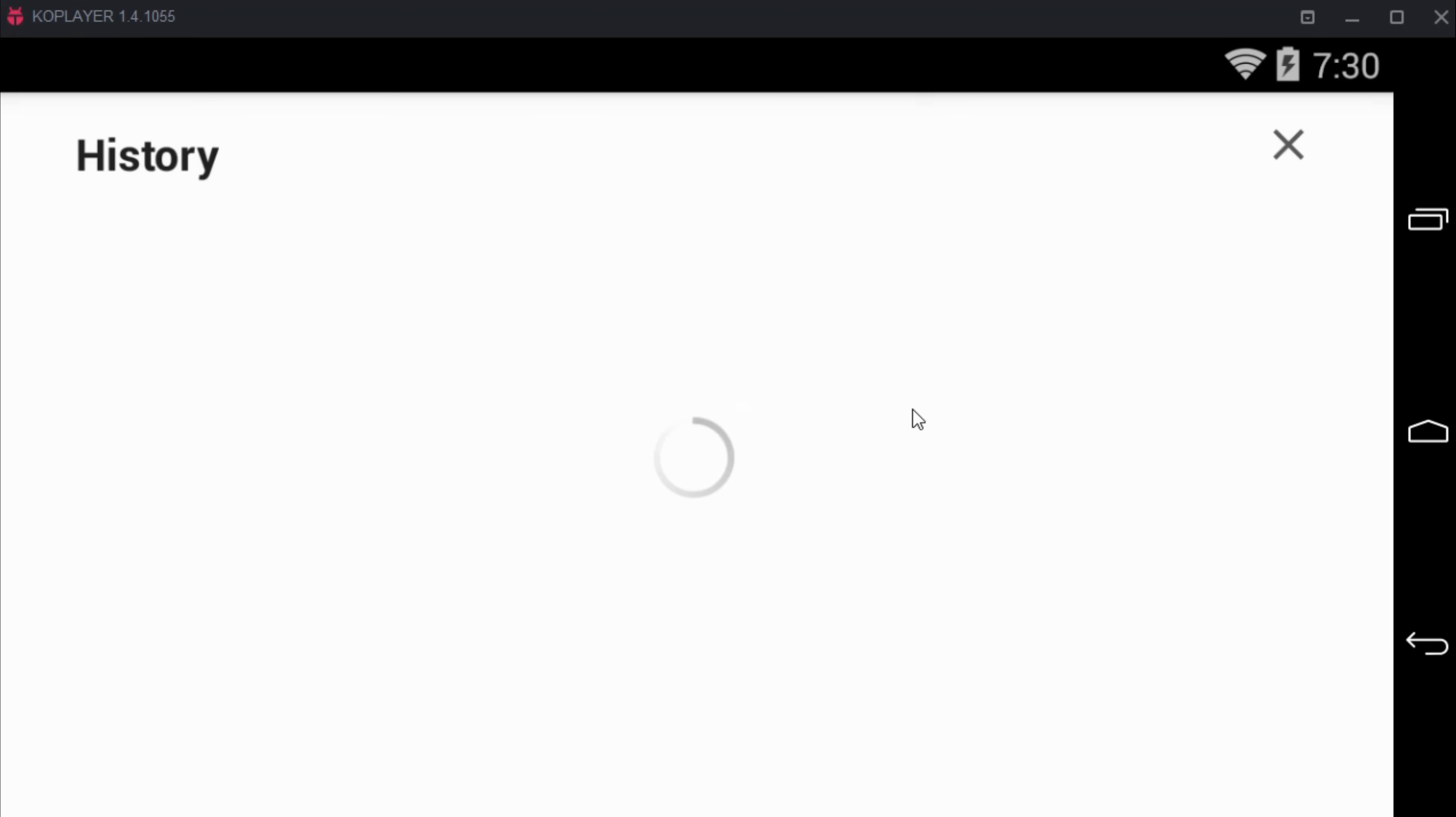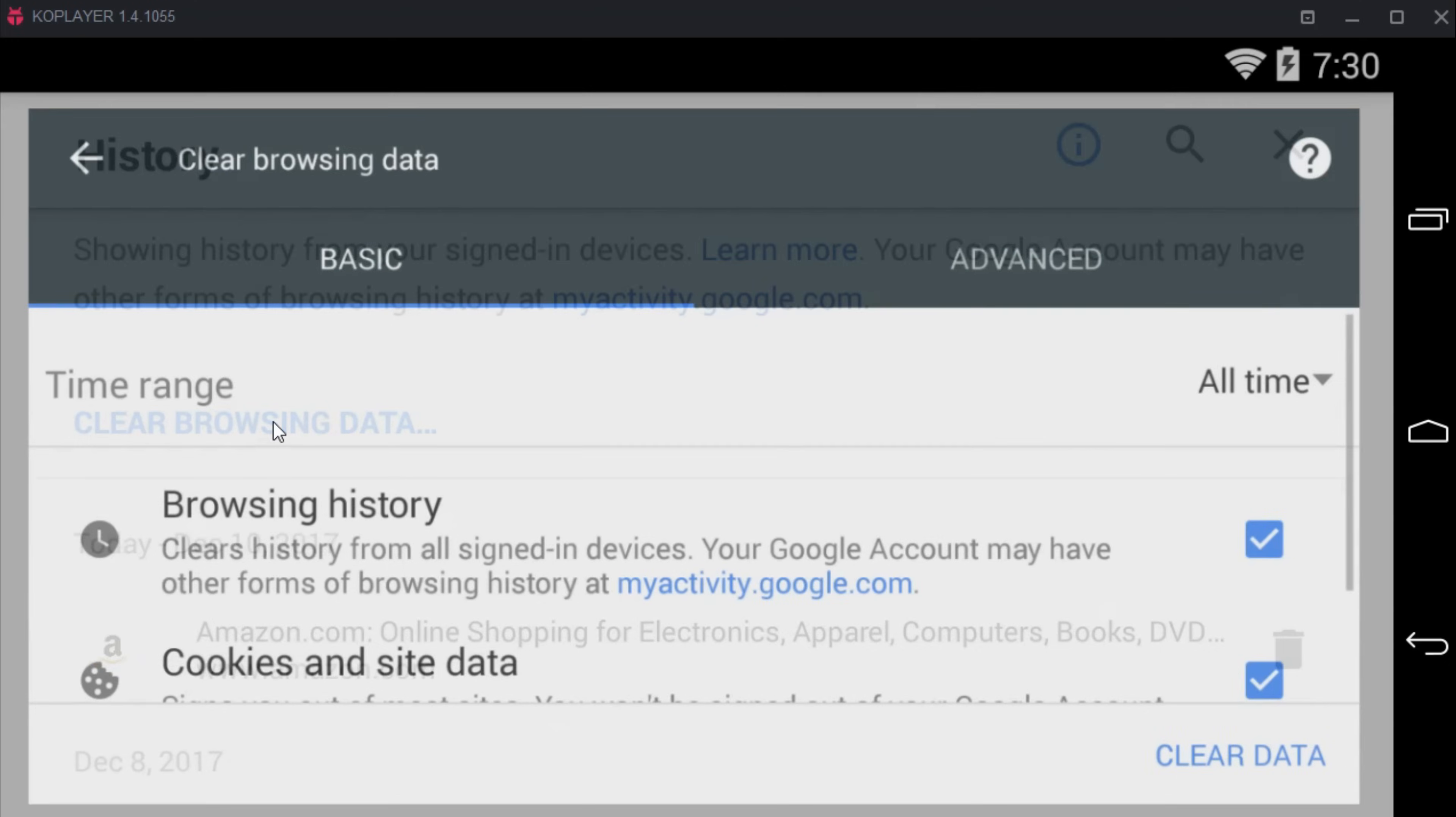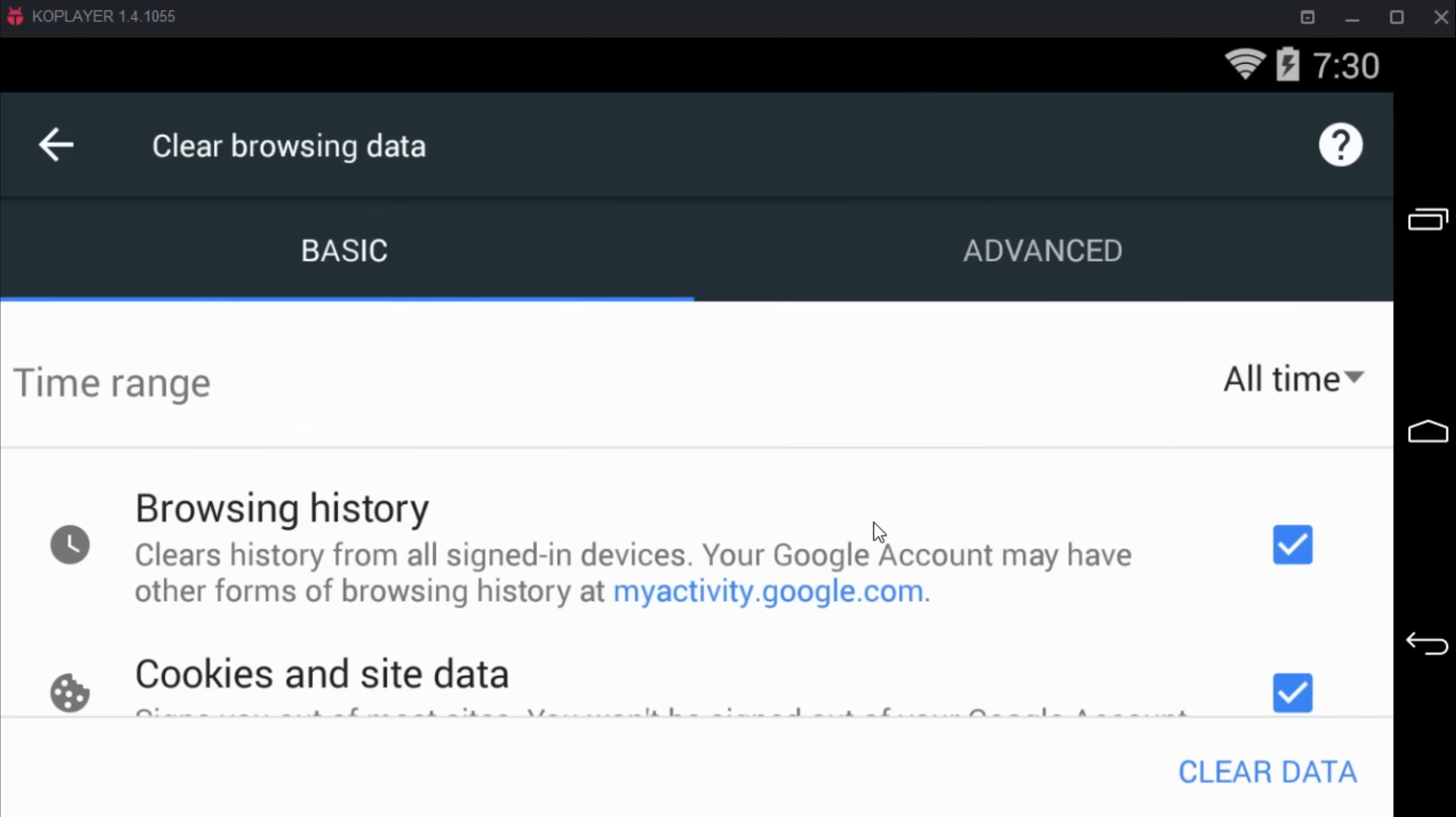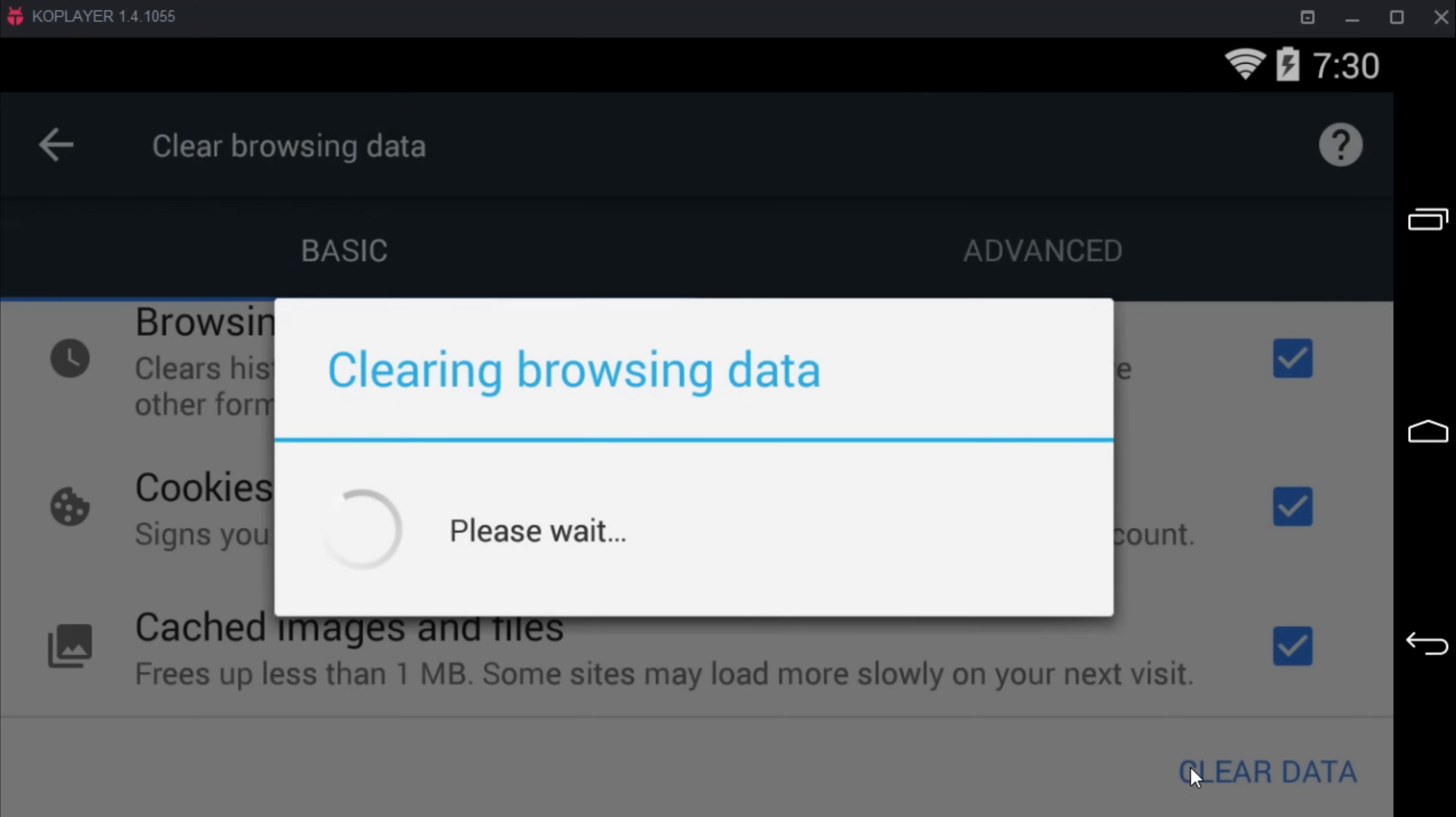Once you are in history, just go and tap on clear browsing data. Then go and clear all the data.